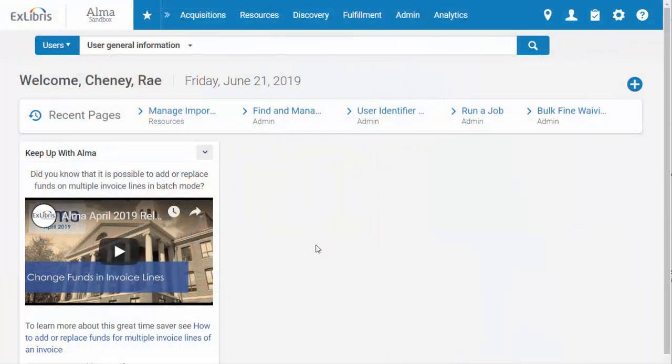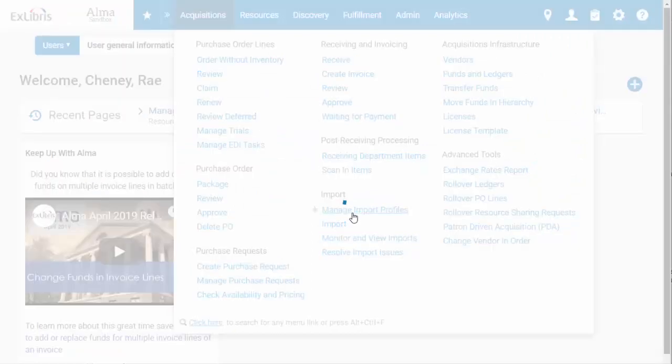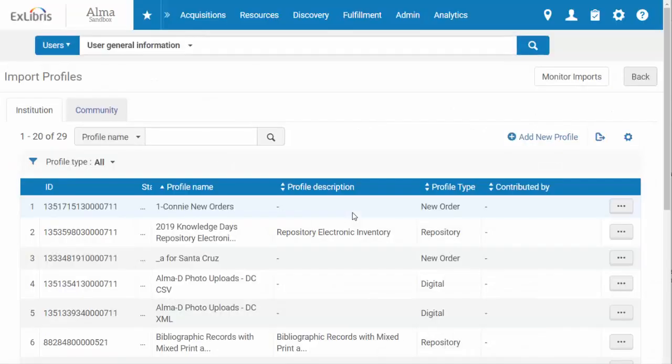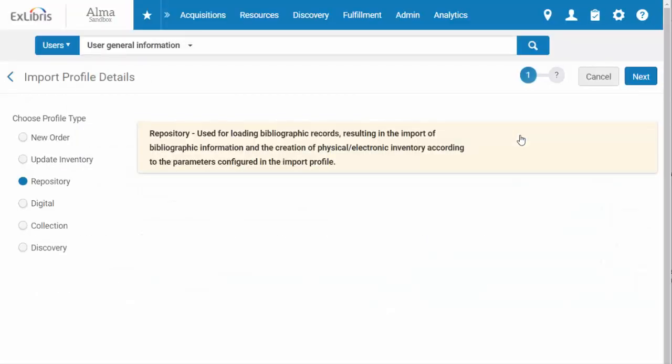Let's take a look at how to configure this integration. You'll start by creating an import profile, which you can do by going to the Acquisitions menu and selecting Manage Import Profiles. From here, click Add New Profile and choose New Order as the profile type.